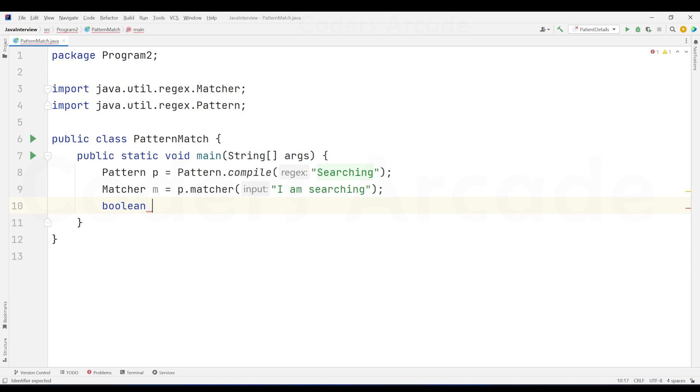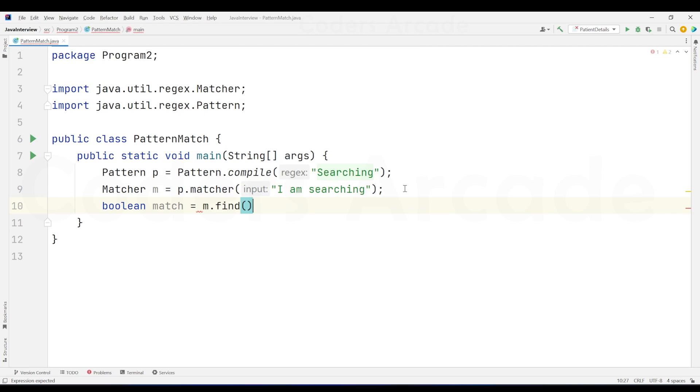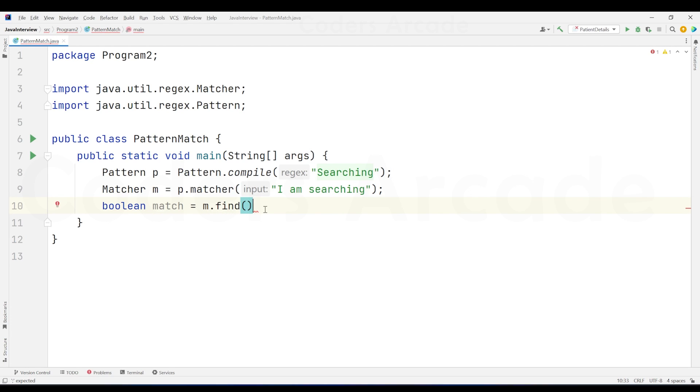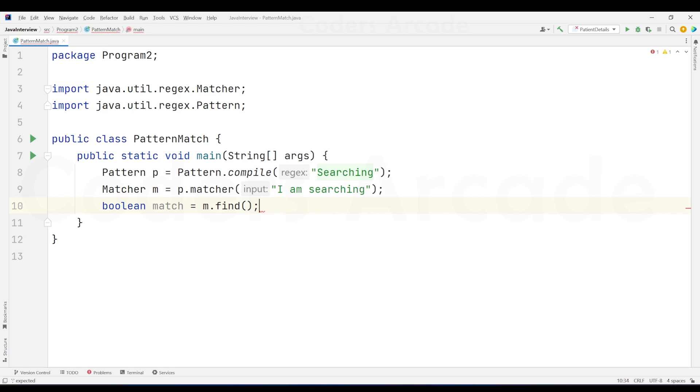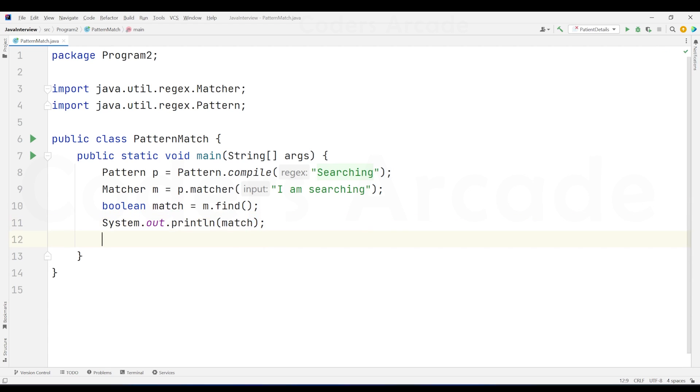And first to take the output and see the output is visible on the screen, I'll create a boolean variable called boolean. I'll say the variable name as match and equals to I say m dot find. So what it is going to do is through this matcher class, I am going to find the match between this pattern p and matcher m method. Okay. And after this, I am going to just directly print. So system.out.println. I'm going to just directly say match.